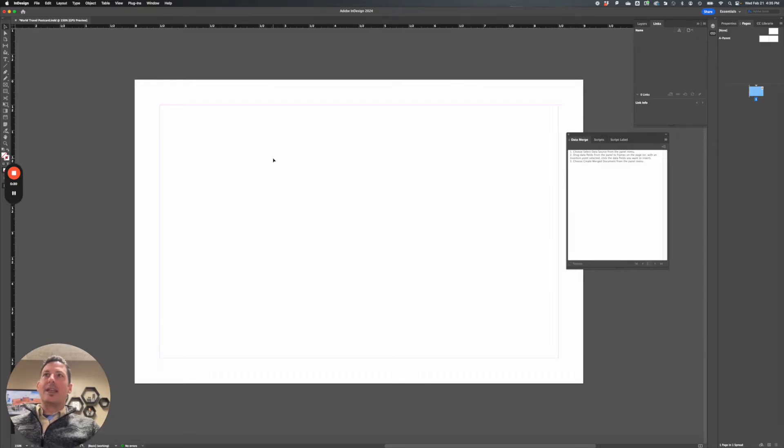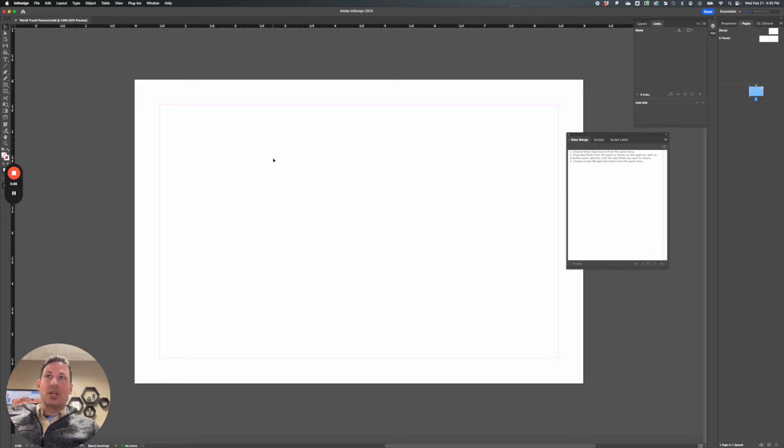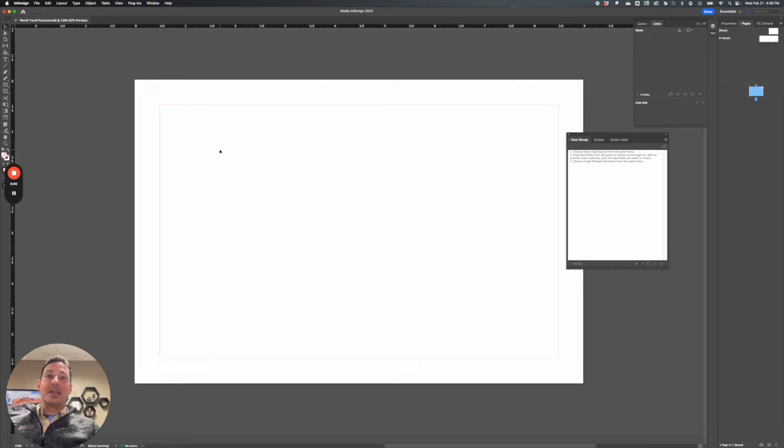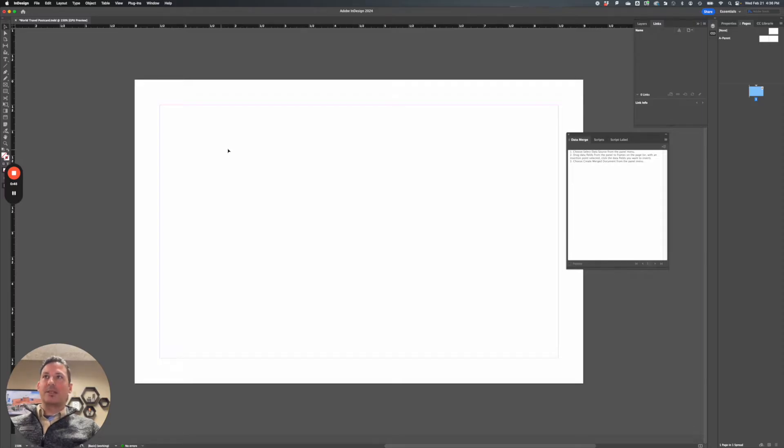And now we're ready to actually start making some of the text and images variables so that they change when you export artwork. So all I've done here is created an InDesign document that is 6x9 for a 6x9 postcard. So very basic.